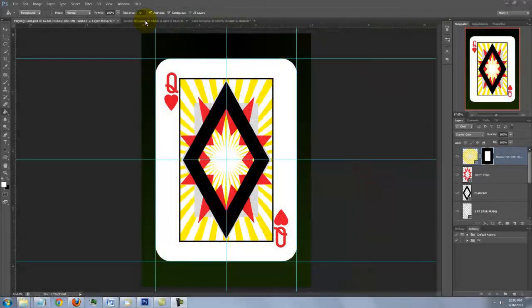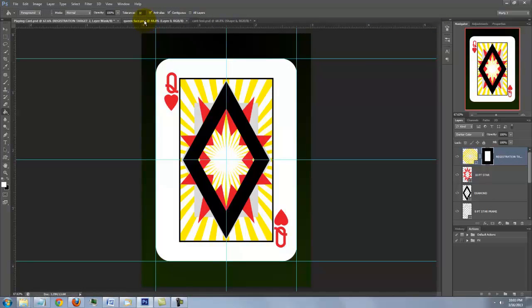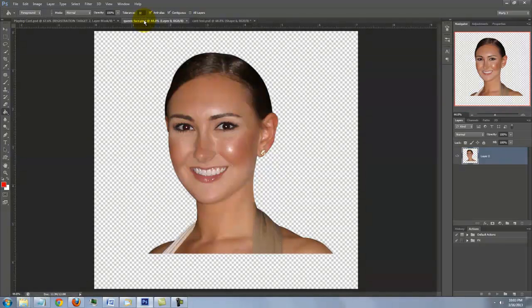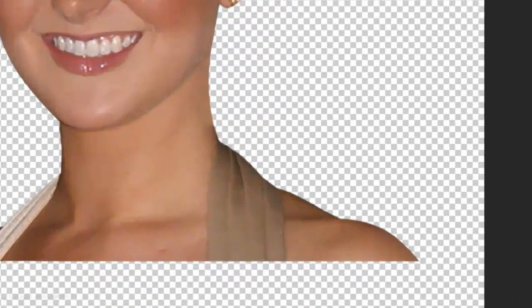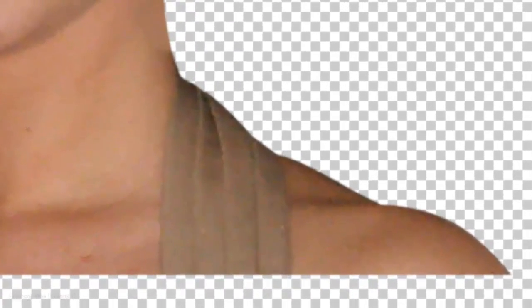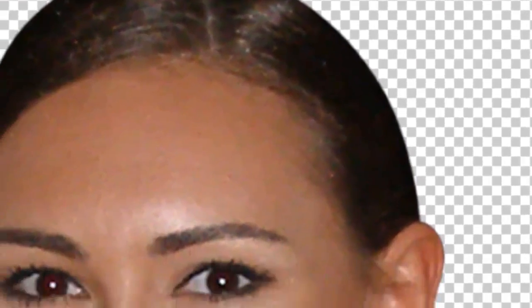Picking up from where we left off, we're ready to add a person's face to our card. Open a file of the face you'd like to use. The head needs to be cut out from its background by making a selection around the face and neck. There are many ways to make selections, so choose a method that's the easiest and most effective for you.